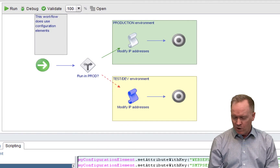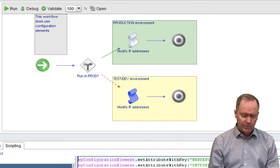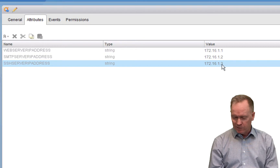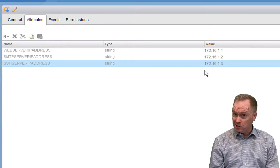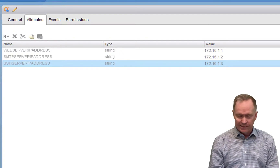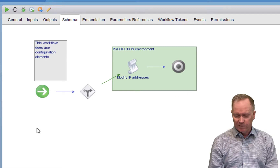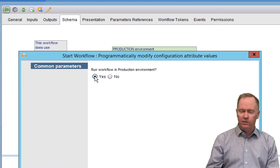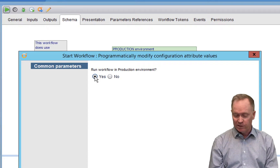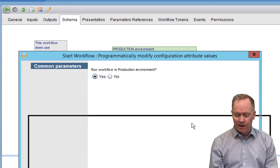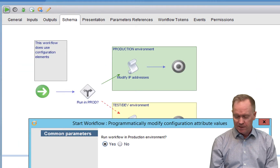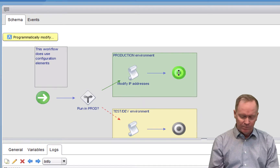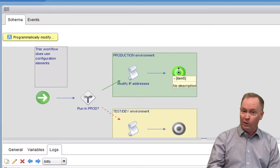Just before we do, we'll go over to the configurations tab so you can see how we're currently configured. It looks like we've got production IP addresses in the repository right now. Let's go back to the workflows tab and run this workflow. The first time we run it, let's say yes — run this workflow so that it sets up production environment appropriate IP addresses. You can see that we went through this branch, and if we go back to the configuration tab, we still have configuration attribute values that are appropriate for our production environment.